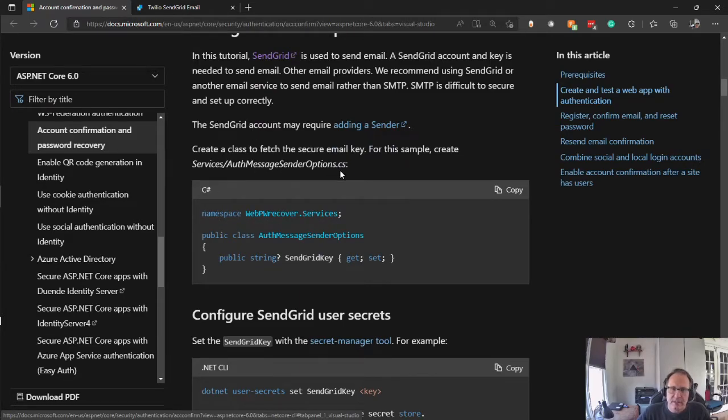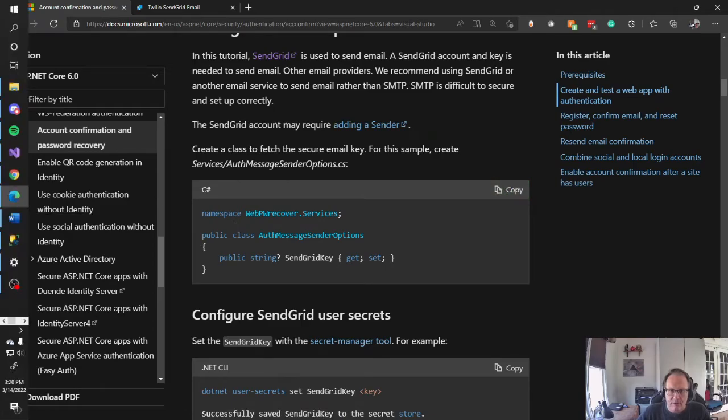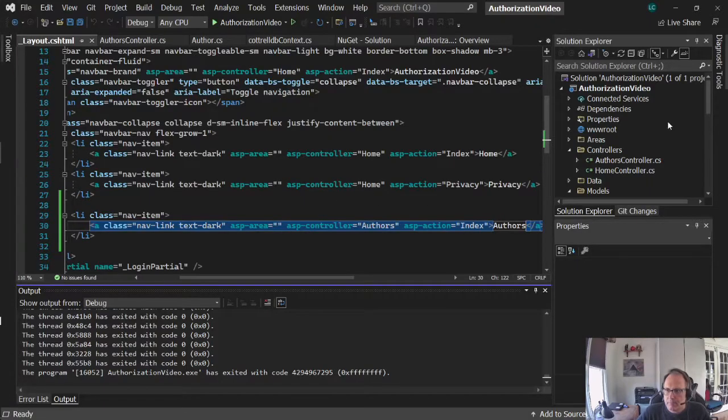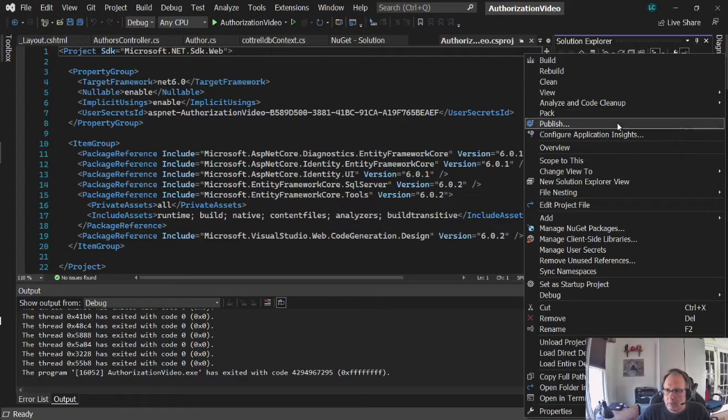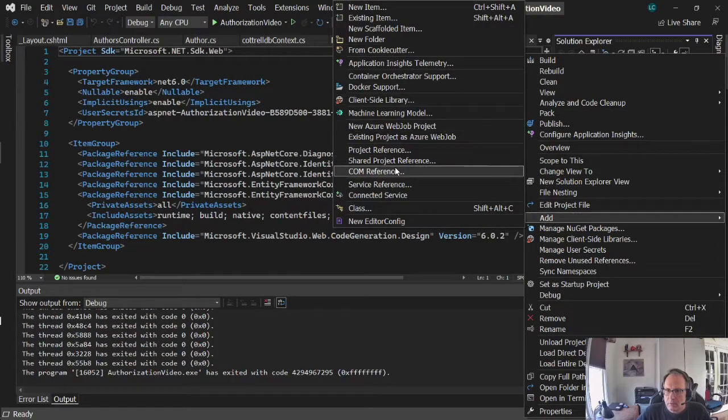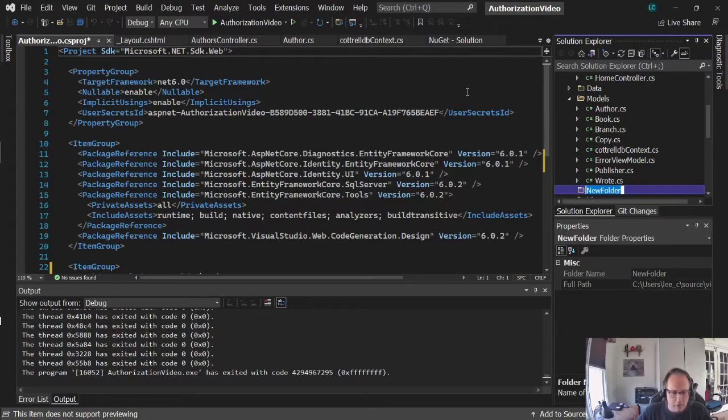You start by creating this file. Services, AuthMessageSenderOptions. I'm just going to copy. Now, services you don't have, so I'm going to create a folder for that. So I'm going to add a folder. I'm going to call it services.